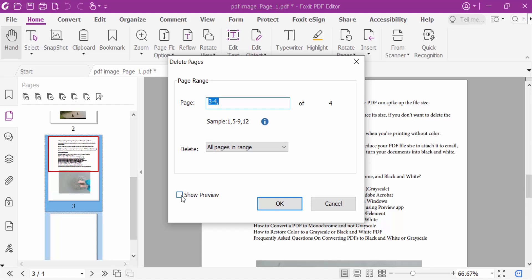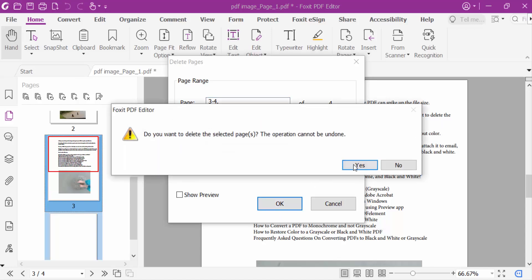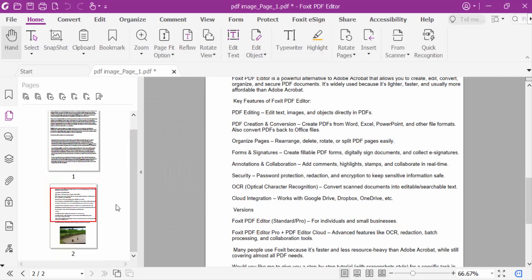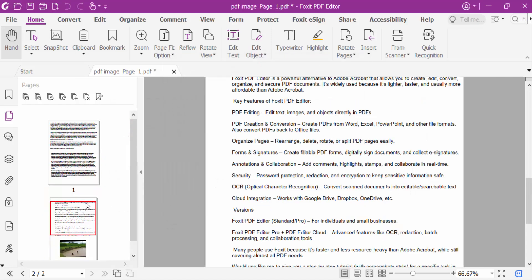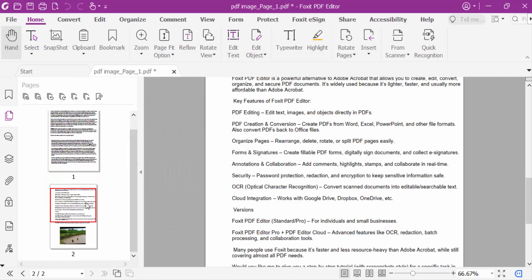Now press OK and then press yes. So my unwanted pages are to be removed at once. In this way we have to remove any unwanted pages in your PDF document in Foxit PDF editor.